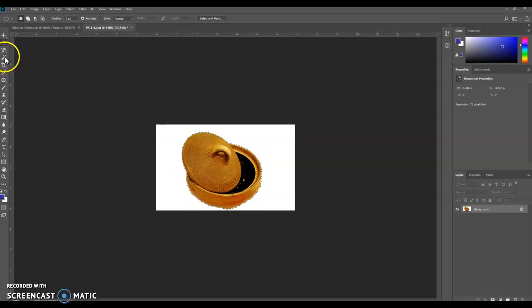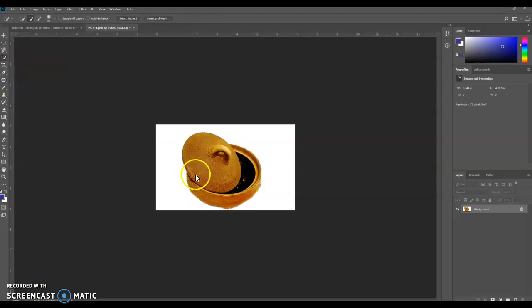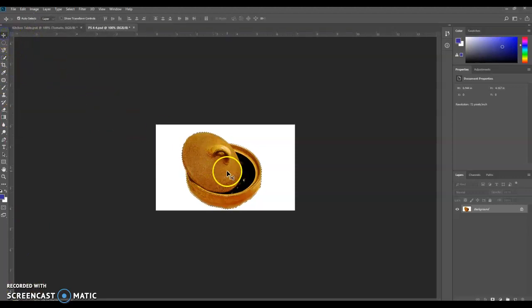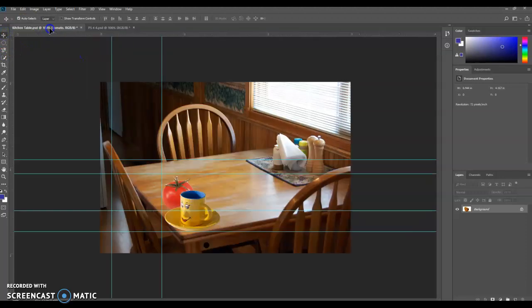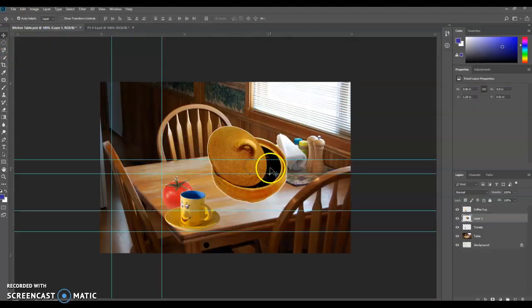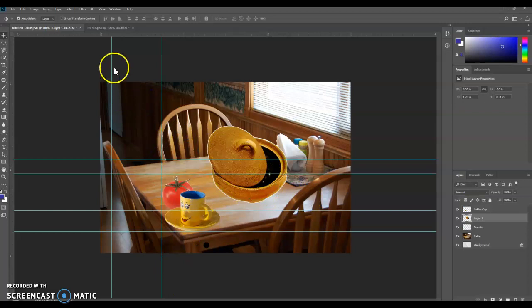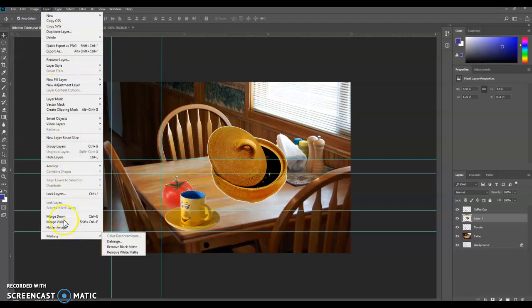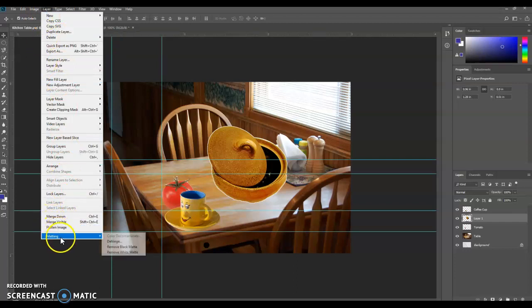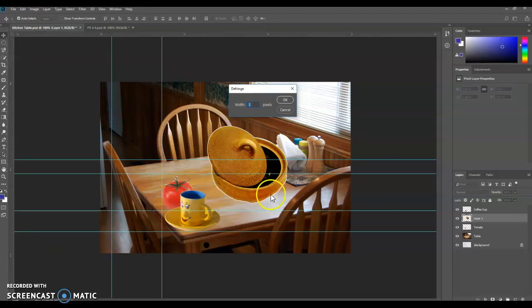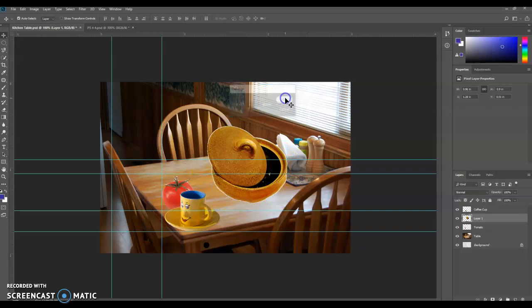So we should have our casserole dish here selected. We're just going to take the Move tool. We're going to drag it over, put it next to the napkins. To get this dish onto the kitchen table, we're going to do something called Defringing. So we're going to go to Layer, Matting, and Defringe by 1 pixel. So it's got this white selection around the outside. Sometimes that will take that away, so we click OK. Took it away a little bit.